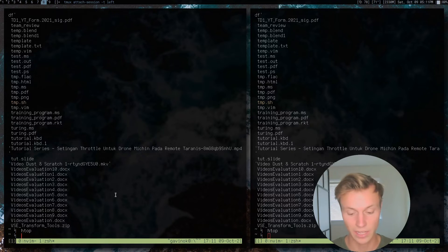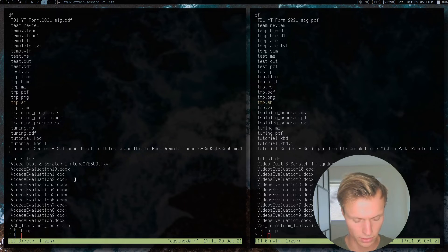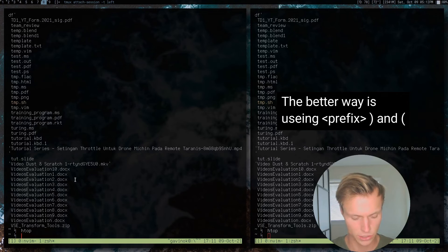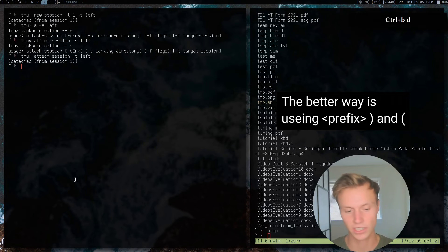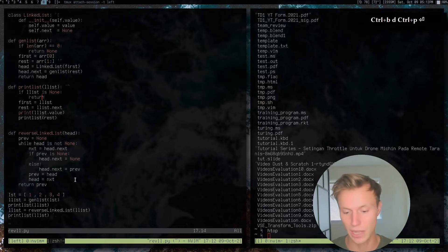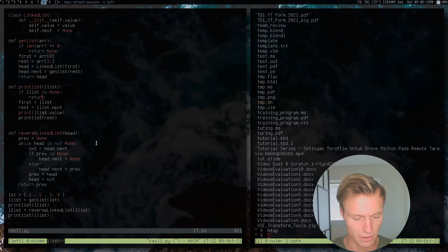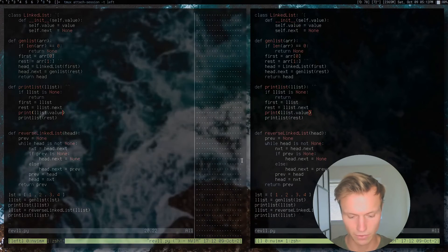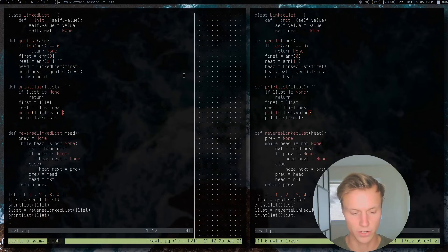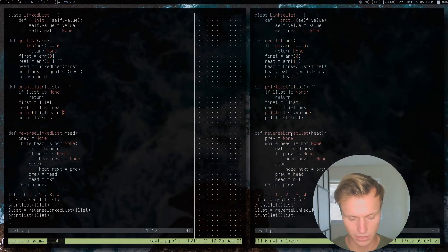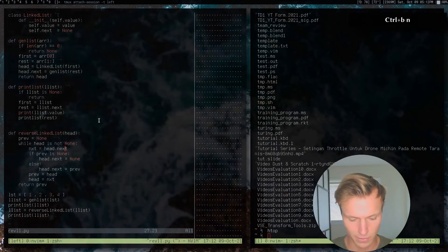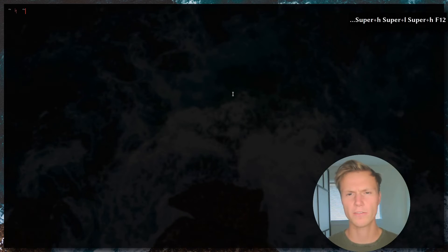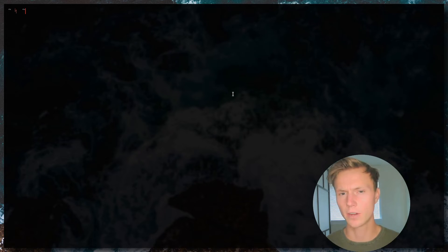The best way I know to get back to the intended session is to do prefix-D to detach and then attach back to 'left'. When I'm back on 'left', we're once again separated from the other session. You'll notice that when one session is focused it does change the shape of the terminal. If I change the window size on one it corrects itself in the other.